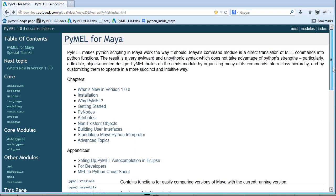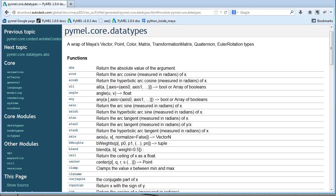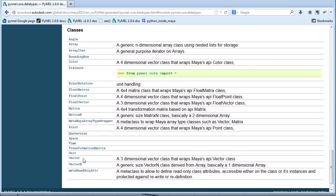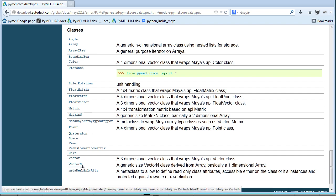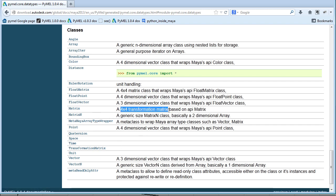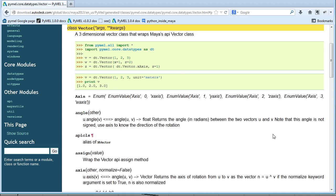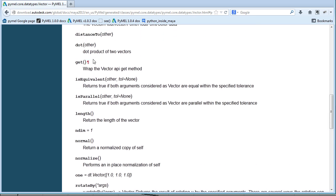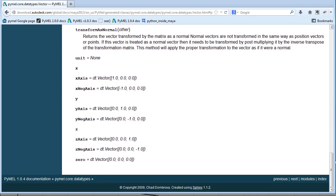For more on the vector class in PyMEL, you can visit the PyMEL documentation and find it under the data types link in core modules. At the top of that page there are mathematical functions for running math scripts; at the bottom are classes. The ones we're concerned with are vector and matrix — not matrixN or vectorN, which are for oddly-sized matrices. We're working with a four-by-four matrix and a three-dimensional vector. The documentation shows examples, methods, and the axis constants we discussed.